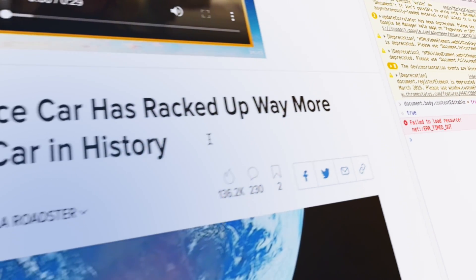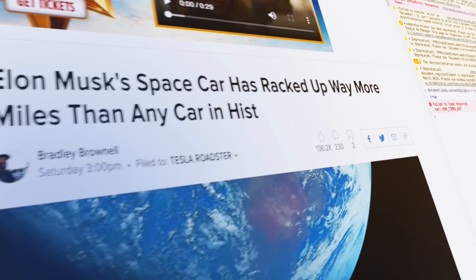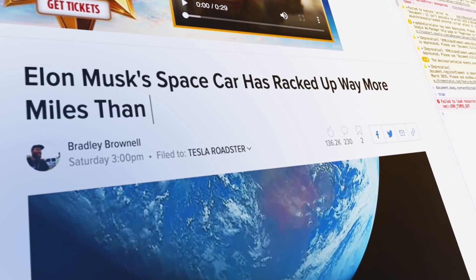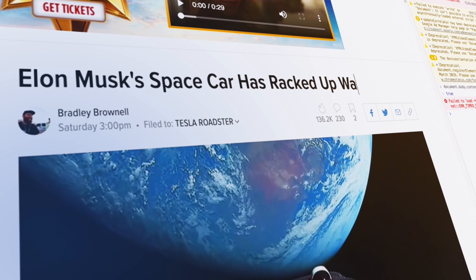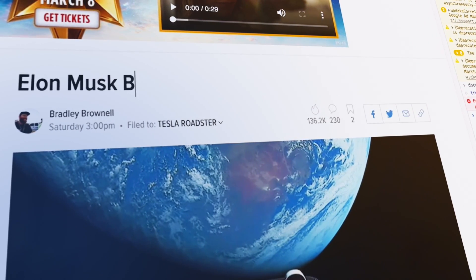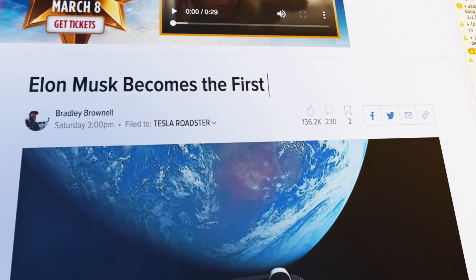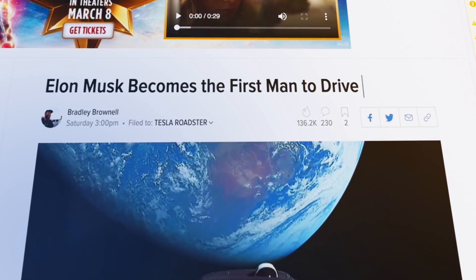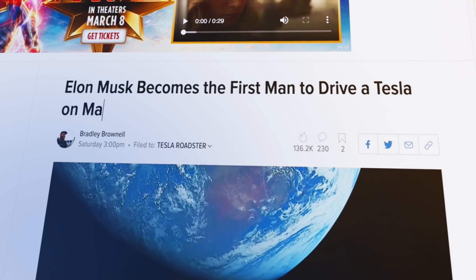Now press Enter, and here we go. Now you can have fun and edit any text on any webpage you want. But guys, with great power comes great responsibility. So stay out of trouble.